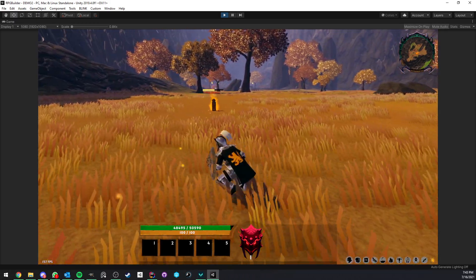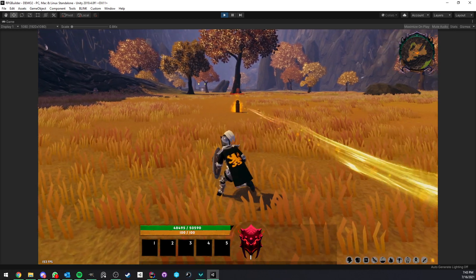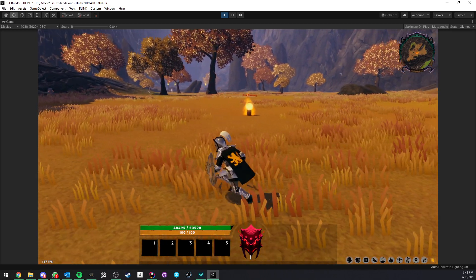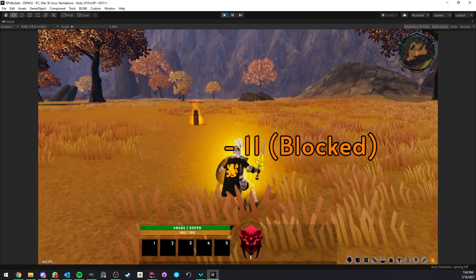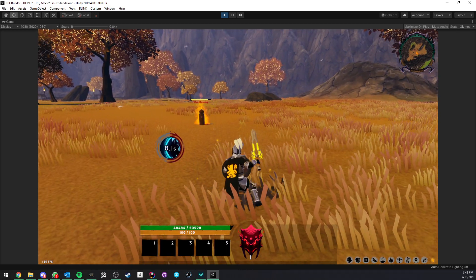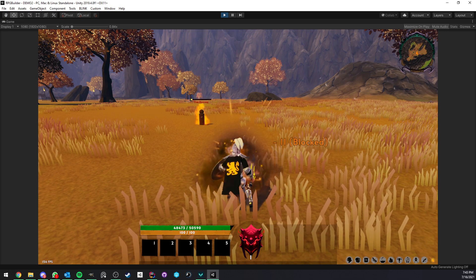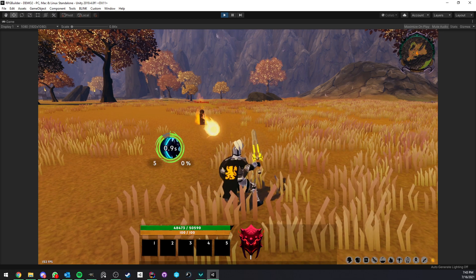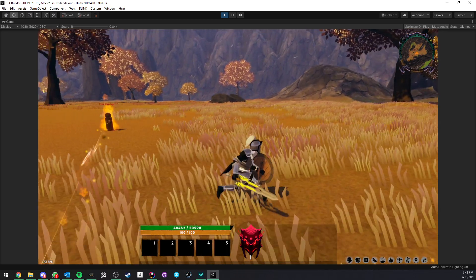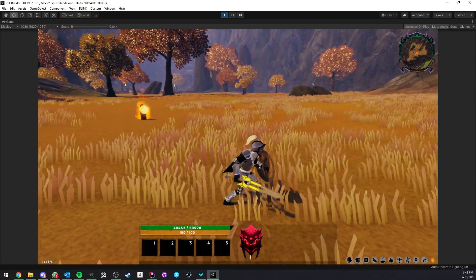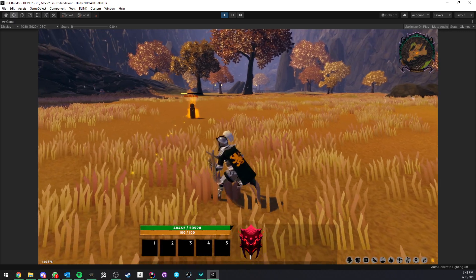So as you can see here, we have an NPC shooting fireballs at me. And I will now be able to actually trigger my block and block it based on many different settings that I'm going to cover in this video.